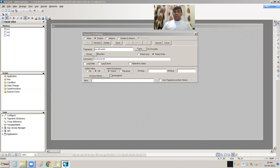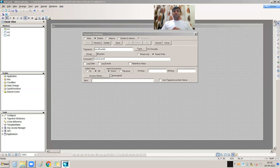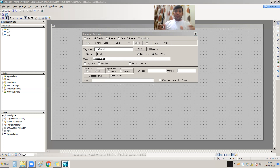If I select IO Discrete — meaning Input/Output Discrete — that tag must have a connection with the PLC. It has to be addressed according to the PLC address. That means the On-Off Switch tag has a particular address in the PLC, and that address must be mapped to this tag.